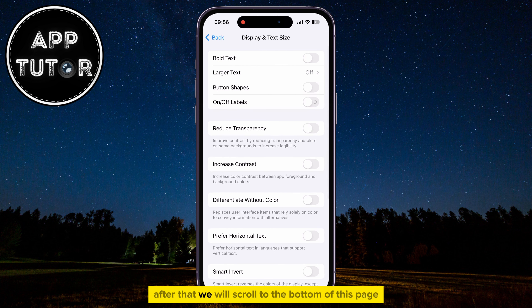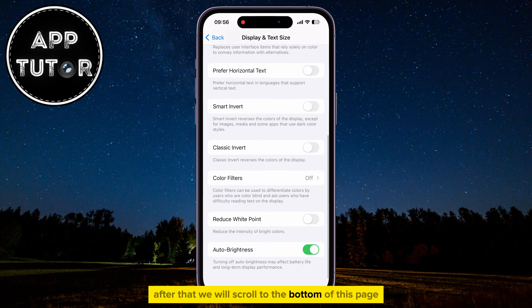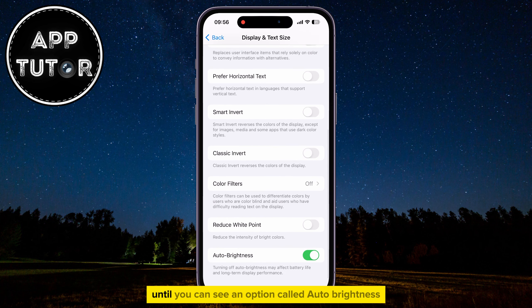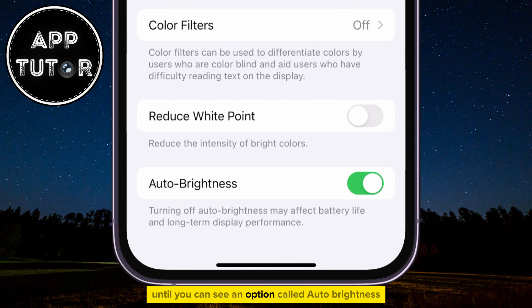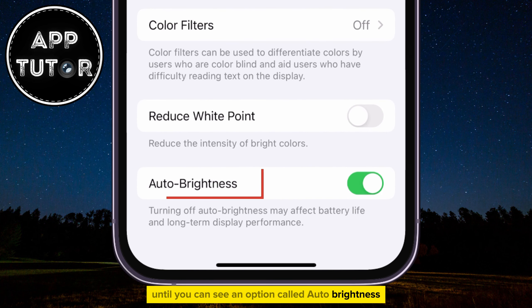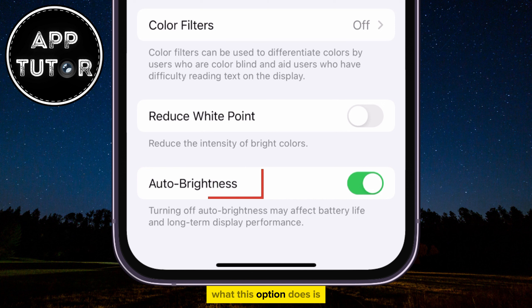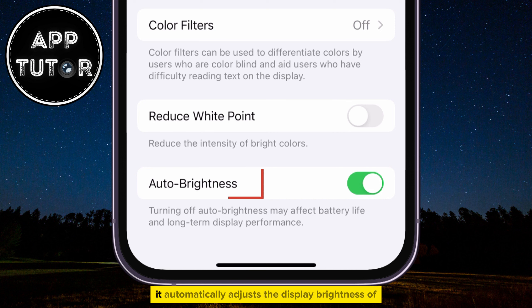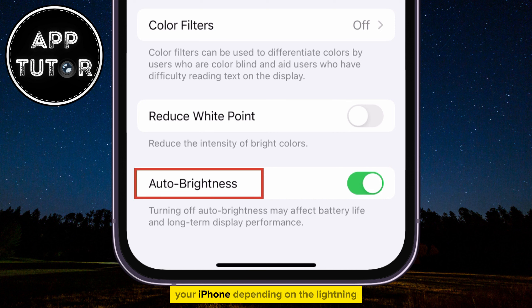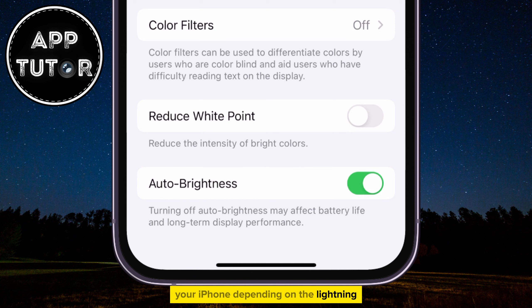After that, we will scroll to the bottom of this page until you can see an option called Auto Brightness. What this option does is it automatically adjusts the display brightness of your iPhone depending on the lighting.